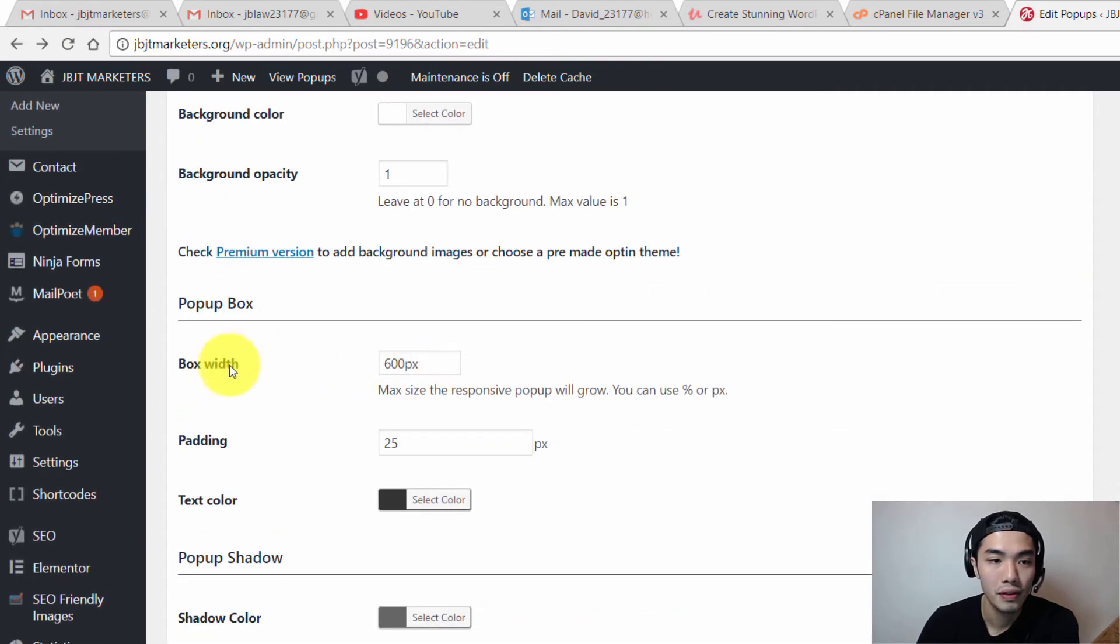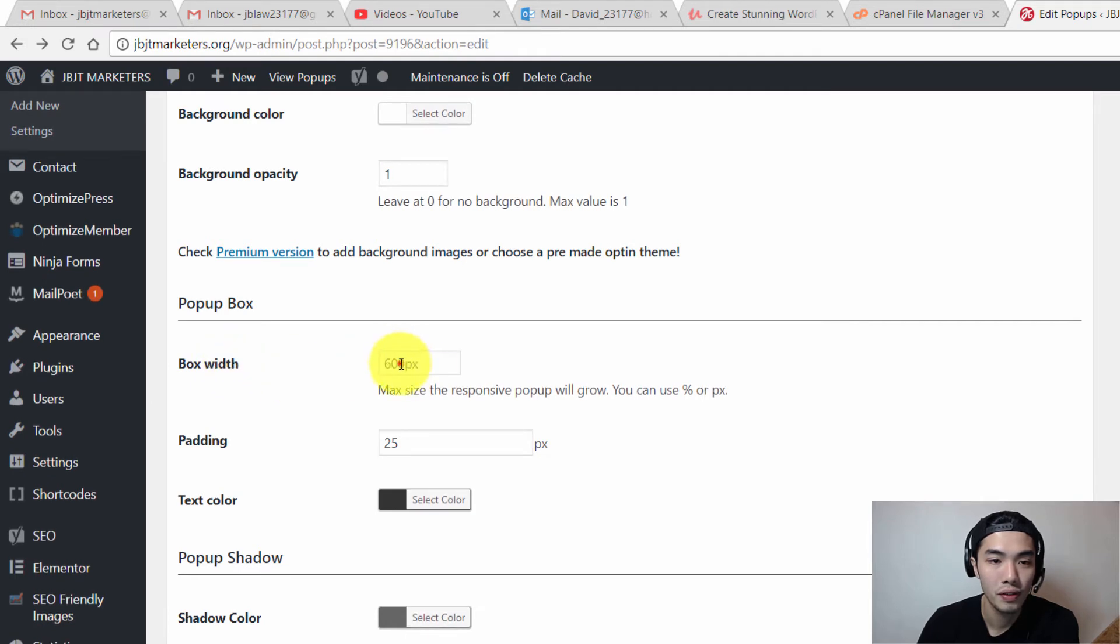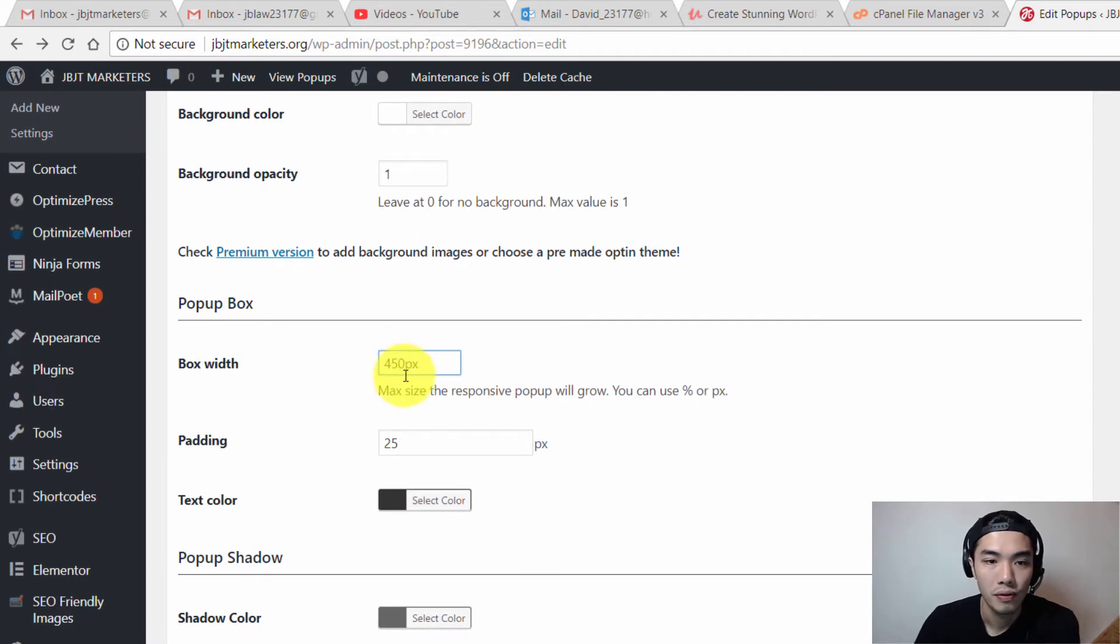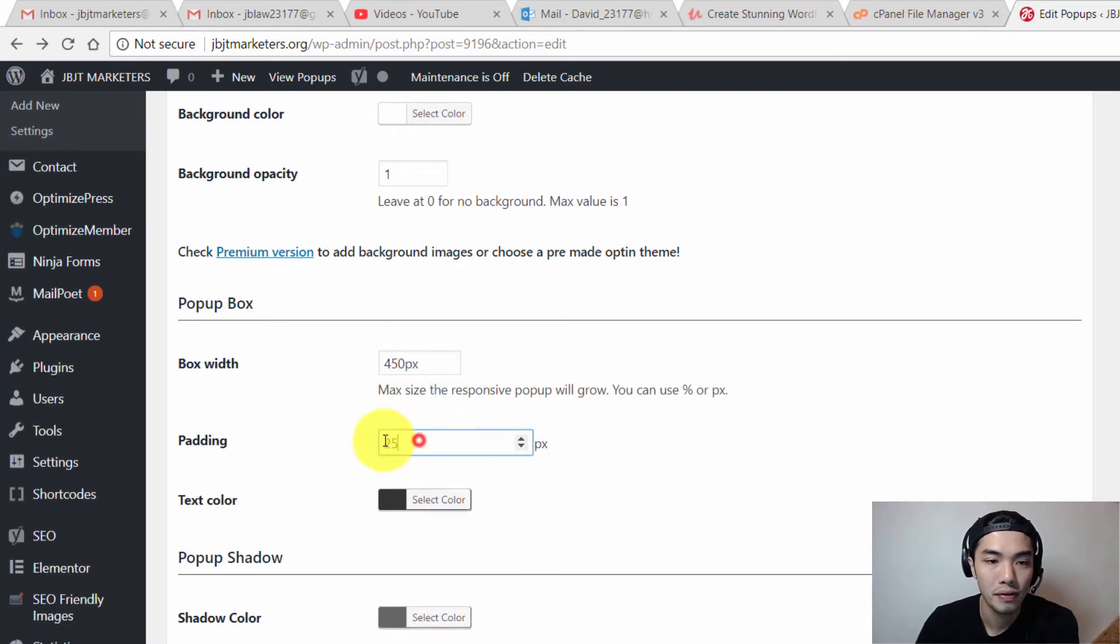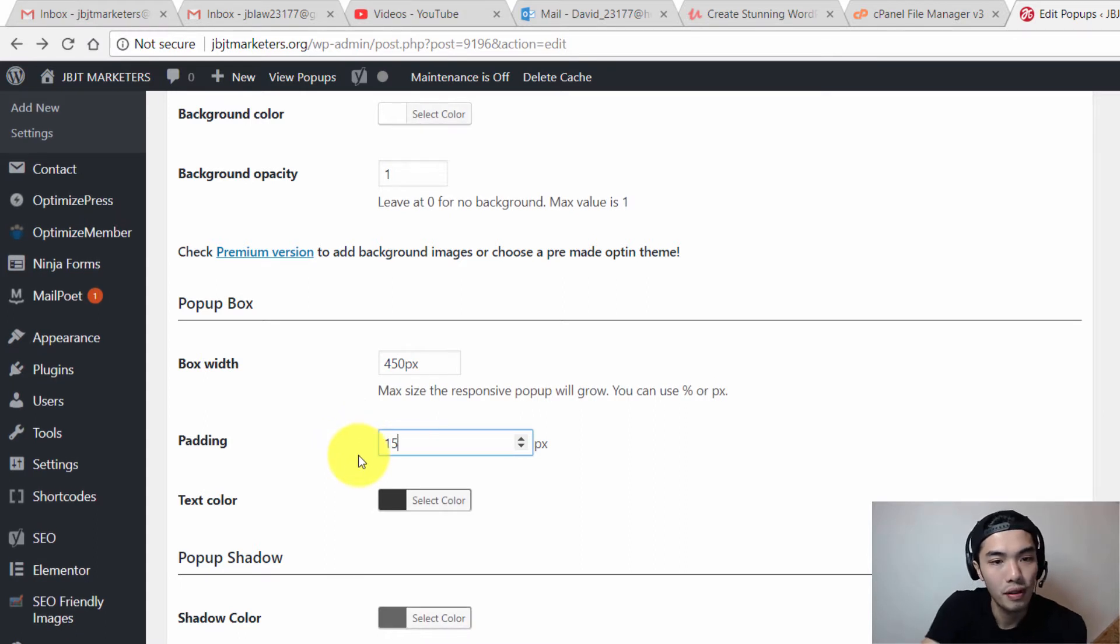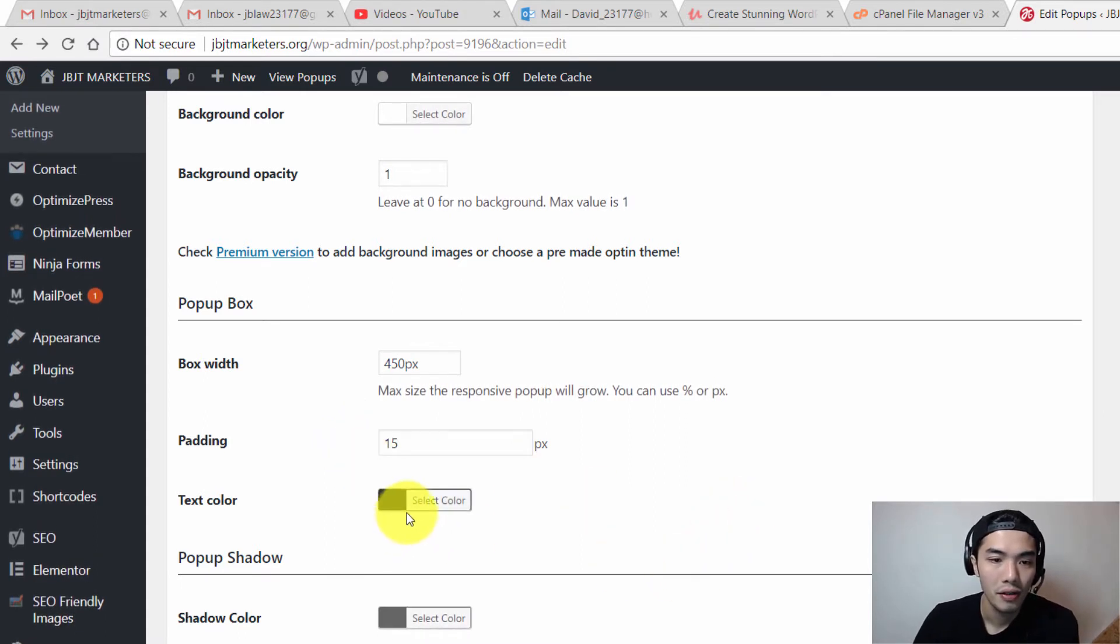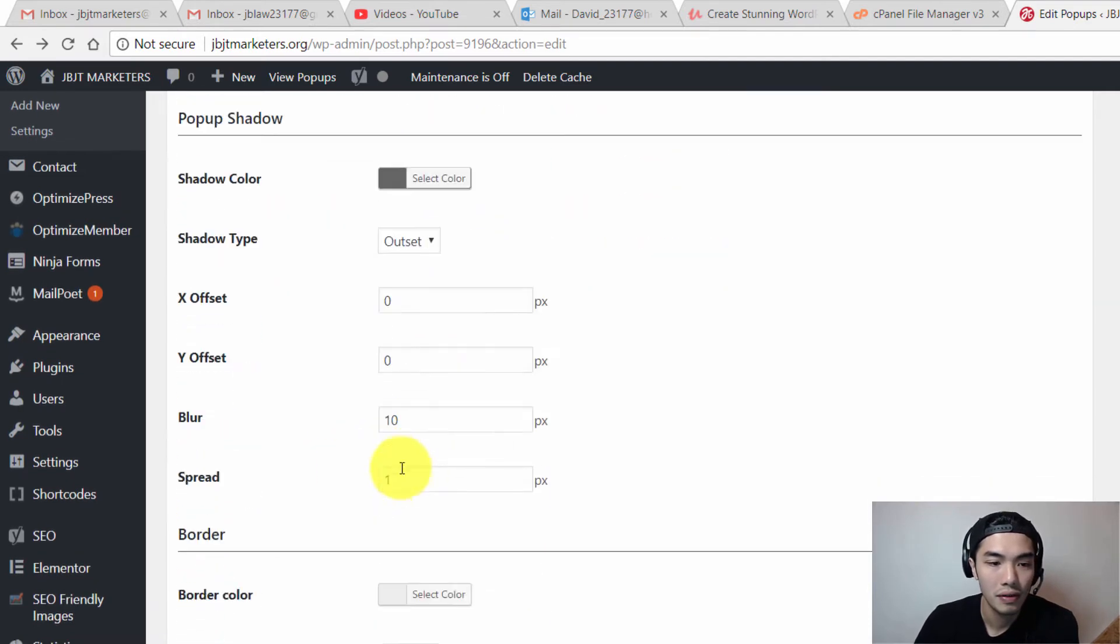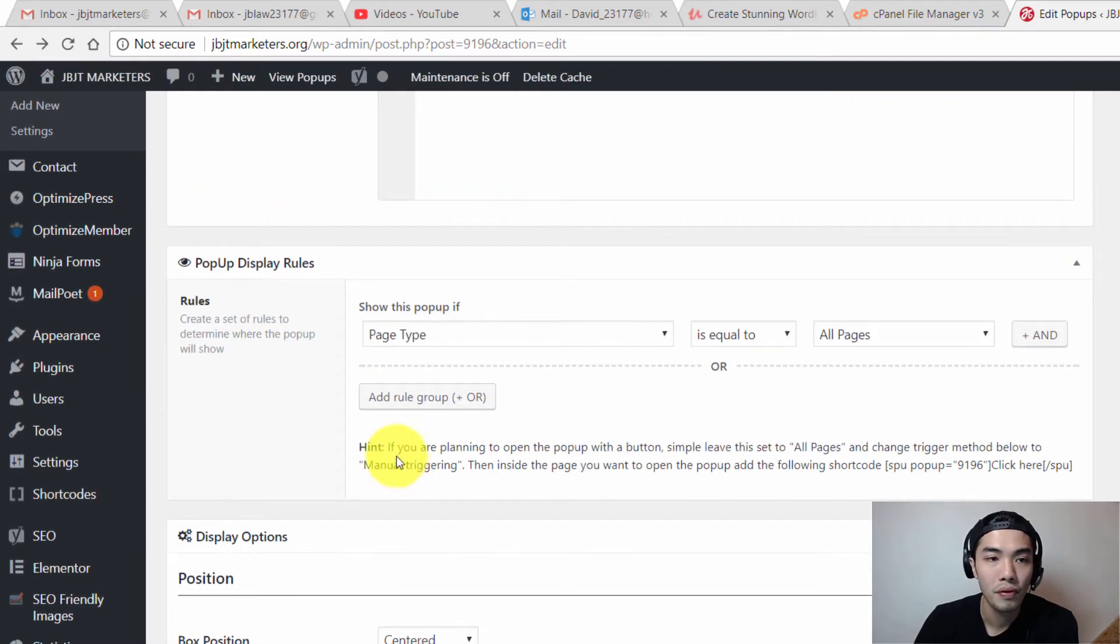Over here this indicates the box width, so you can change the width size. Going to make it a little bit smaller which is around 450 pixels. The padding, going to make it small as well, which is 15 pixels. Here you can change the text color or the shadow color or this thing.